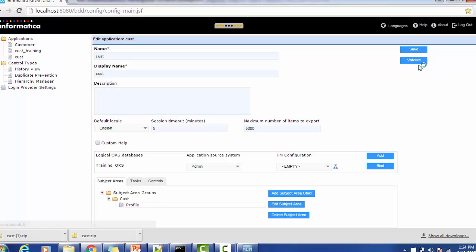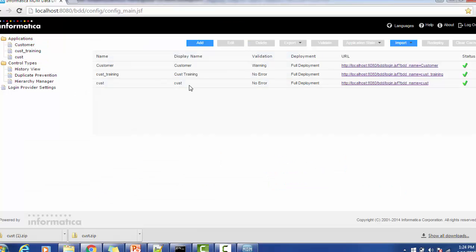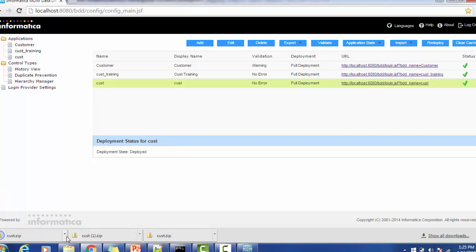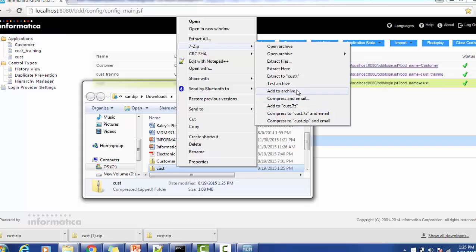Once configured, save and validate the application. I am using MDM 10, so the validate and save options are visible on the main screen. If using an earlier version, go to the main menu, select Applications, and do the validation from there. After validation, export the application and extract it.